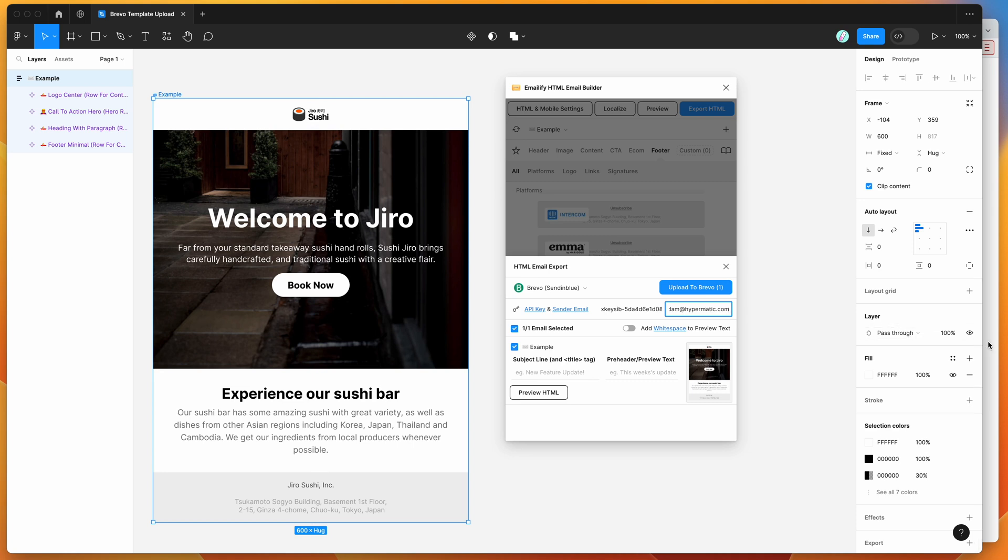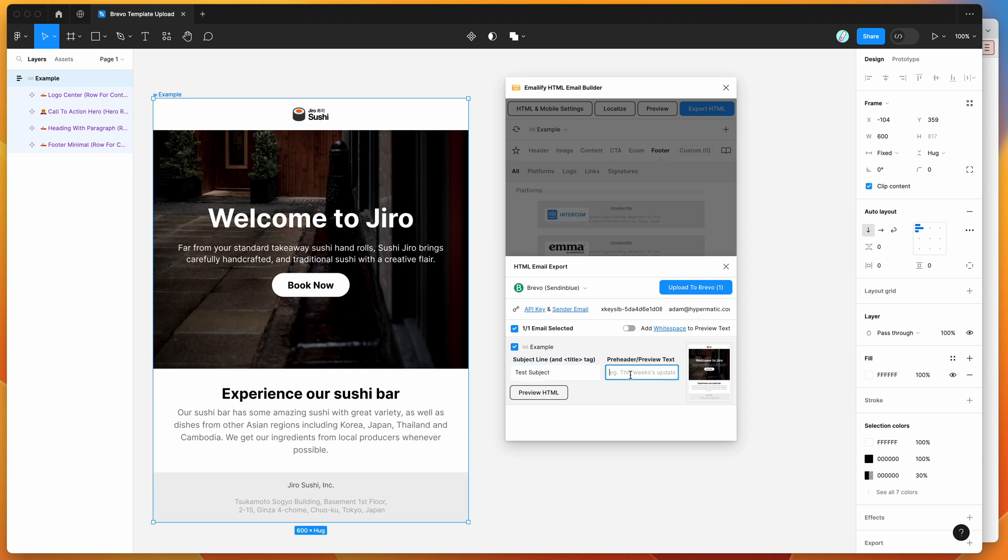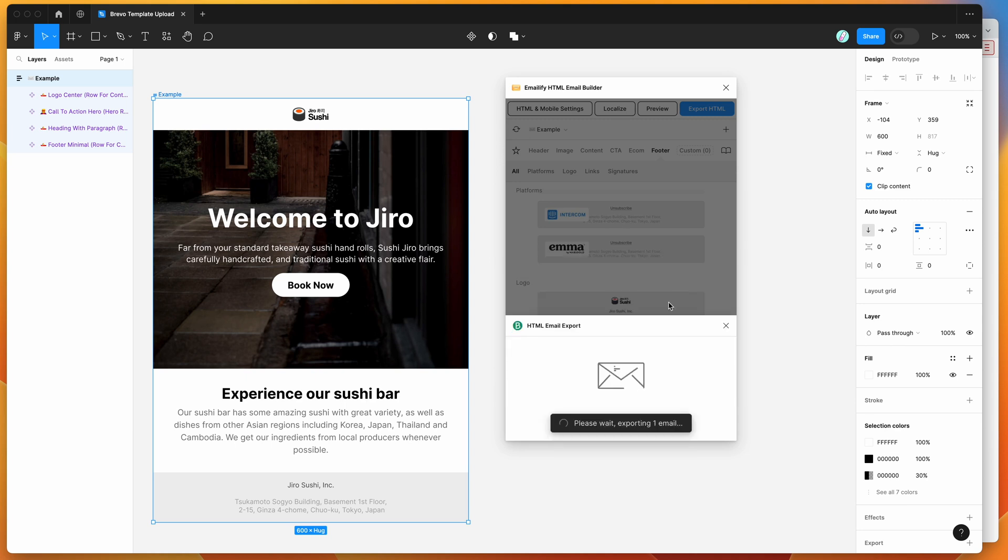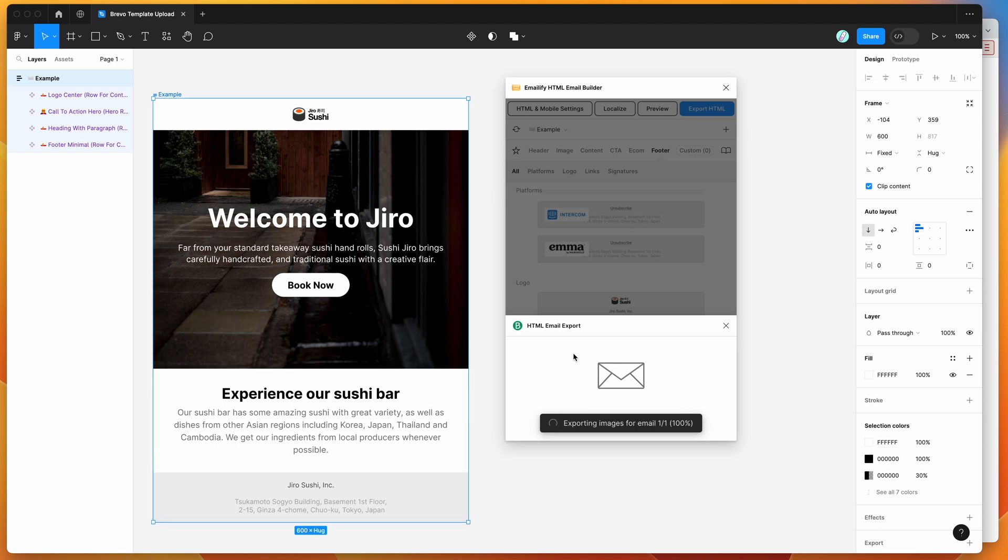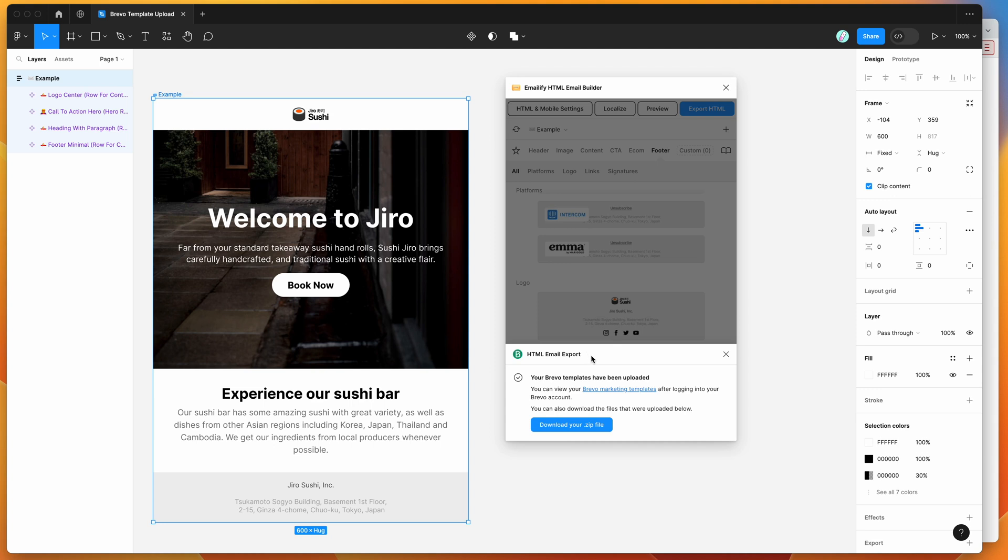So now that we've got those two details in there, all we need to do is select the emails that we want. I've only got one in this case. So you can give it a subject line. So I'm just going to call it test subject. And you can give it some pre-header text as well if you want to do that. So we can add some pre-header text. And then once you're ready to go, you can just click on the upload to Brevo button here. And that's basically going to start exporting the production-ready HTML. It's going to upload any images and then it's going to upload that entire template to your Brevo templates automatically. So in a second, once it finishes, we can see that it's saying that our Brevo templates have been uploaded.